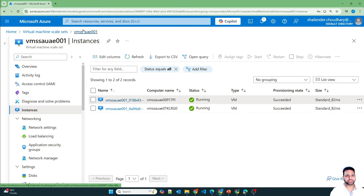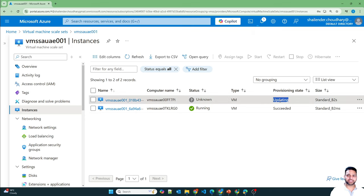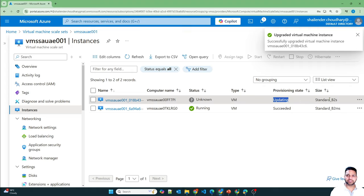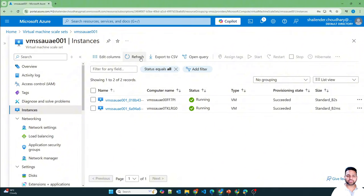Let's go back to our instances and refresh. It's showing as updating — provisioning state is updating. The size shows B2s and B2ms, so two different sizes are running. This manual upgrade policy is recommended for the production environment where you can control which instances in your virtual machine scale set should be upgraded or not.